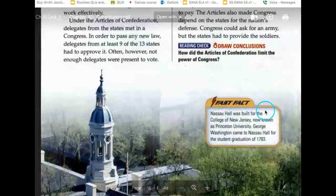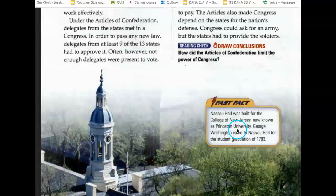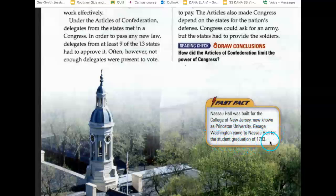Nassau Hall was built for the College of New Jersey, now known as Princeton University. George Washington came to Nassau Hall for the student graduation of 1783.